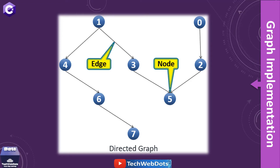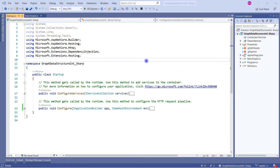Let's switch to Visual Studio to see all these things in action. I am assuming you have basic knowledge of Visual Studio and how to write programs in C#. This is a very basic empty .NET Core application with C# as the selected language, and I have added one class called BasicGraph.